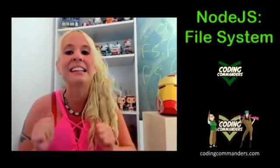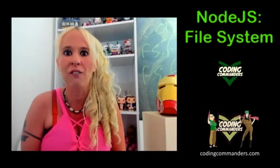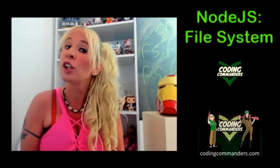Welcome back to Coding Commanders. I'm Commander Candy and today we're going to learn how to read and write files asynchronously using the Node.js file system.